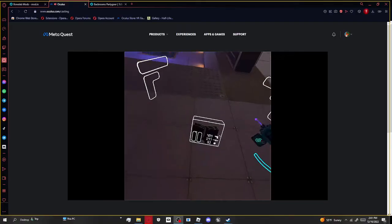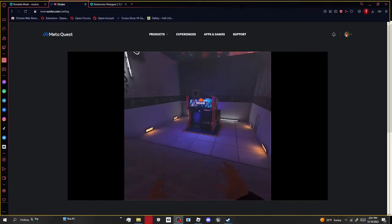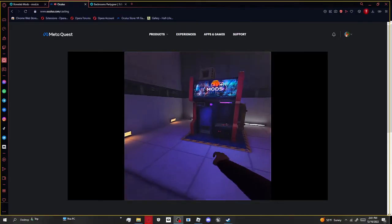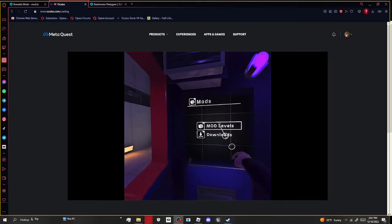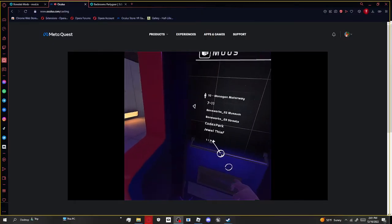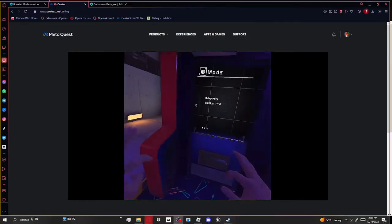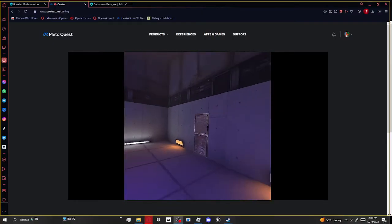So if you want to go to your mod levels, just go here like that.